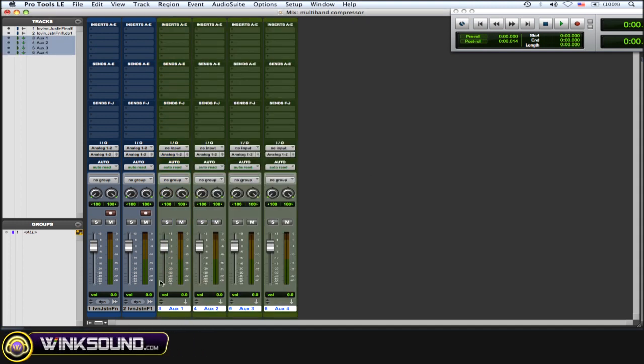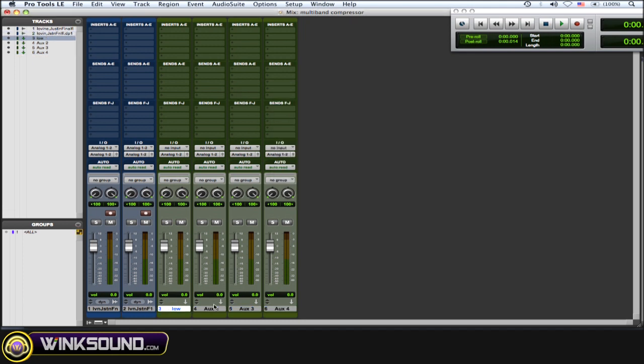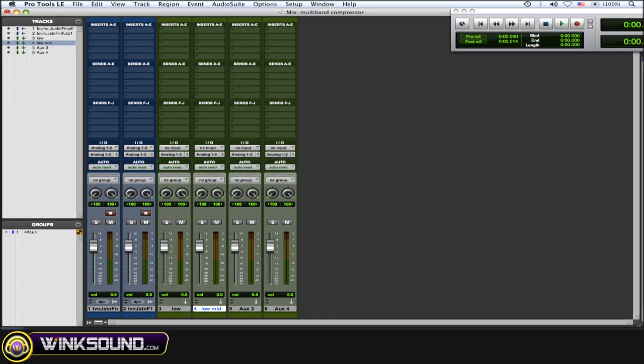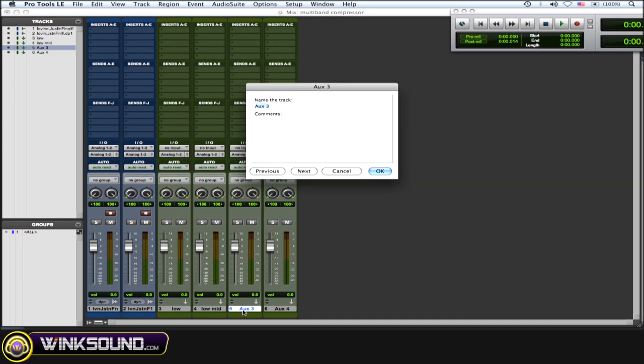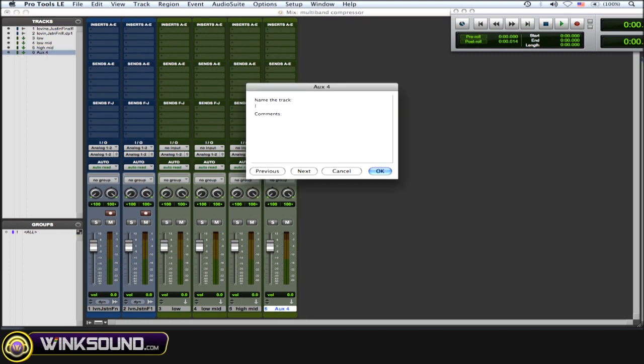I'm going to rename these. Aux 1 will be low, Aux 2 will be low mid, Aux 3 will be high mid, and Aux 4 will be high.